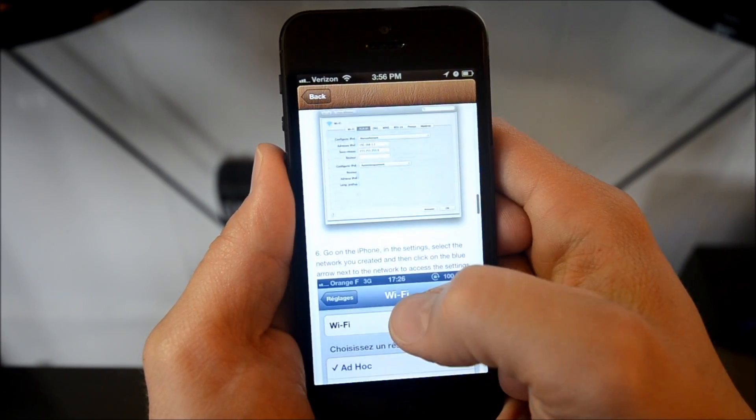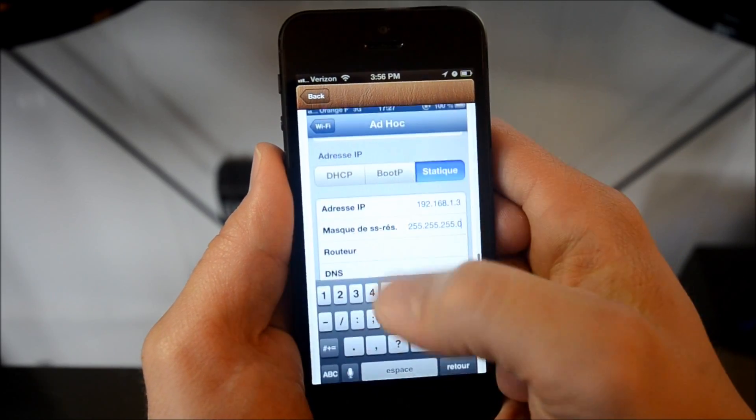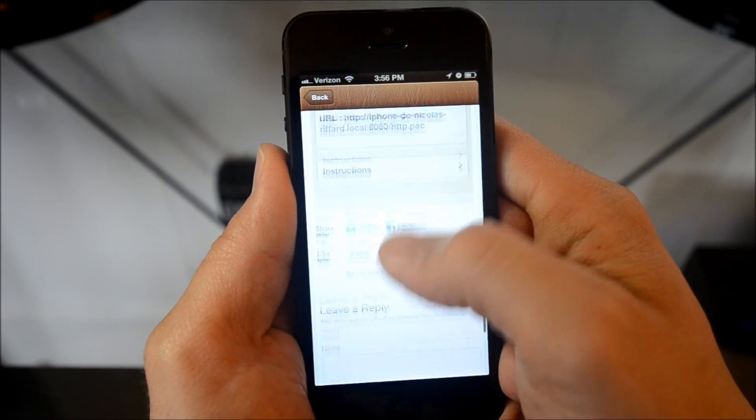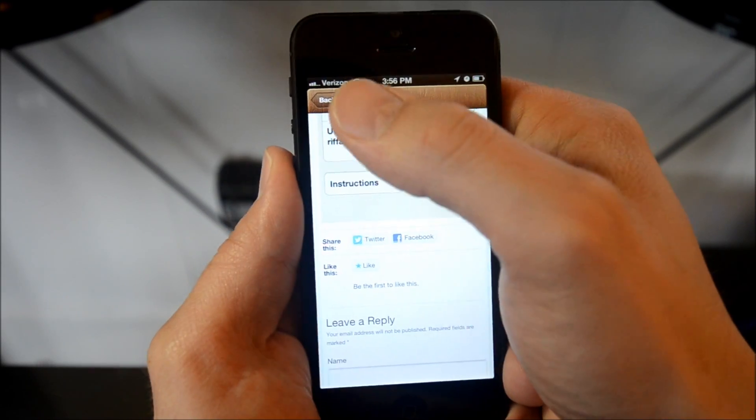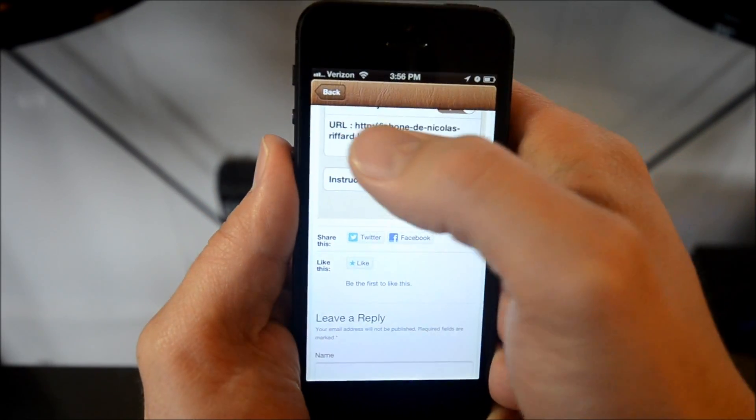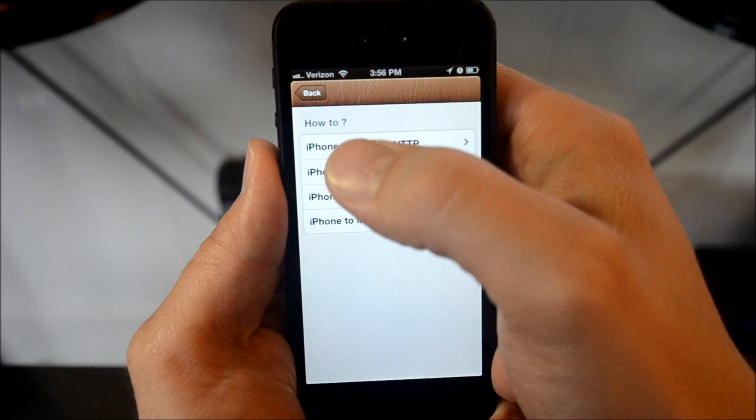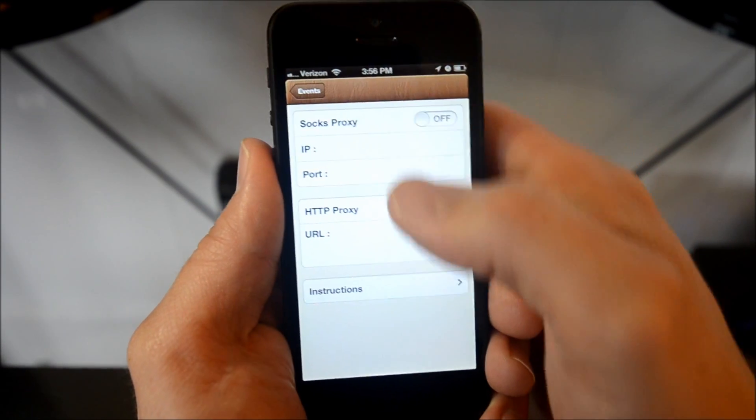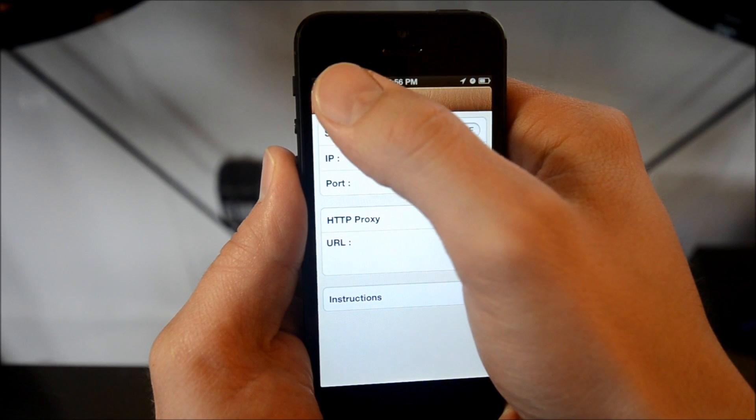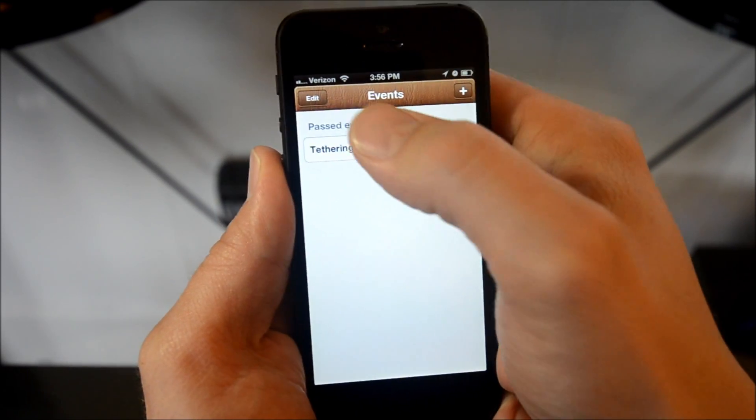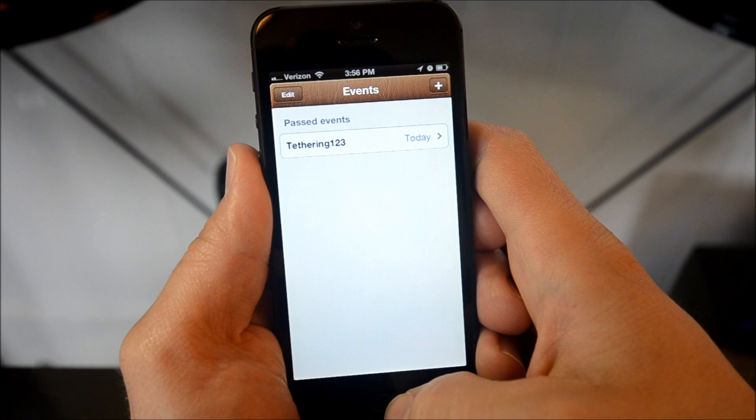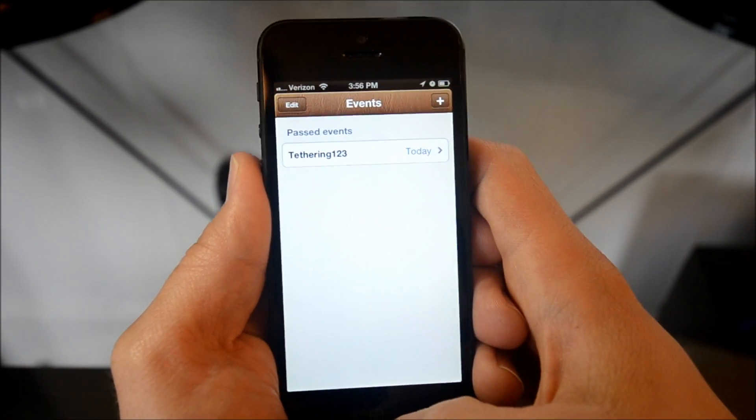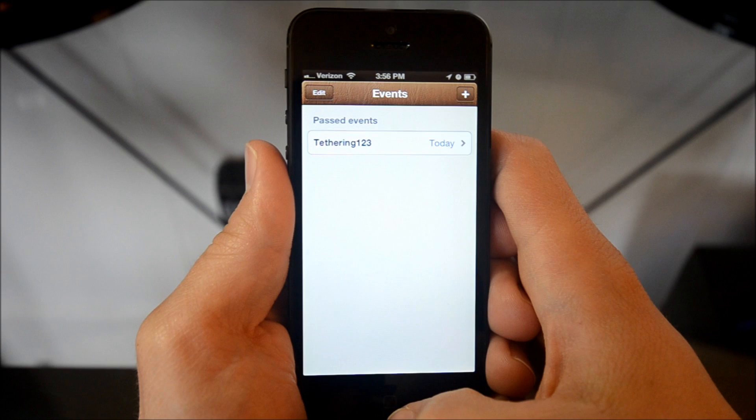He said that there is supposed to be an update coming that is going to fix some of the known crashiness of the app. So hopefully he gets that pushed out before Apple pulls this app from the App Store because it is a violation of Apple's terms of service to have a tethering feature inside of an app. So I would grab this app while you can and get it downloaded because once you purchase it, it is yours to keep.